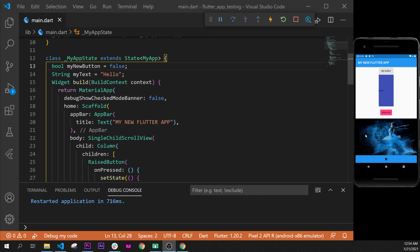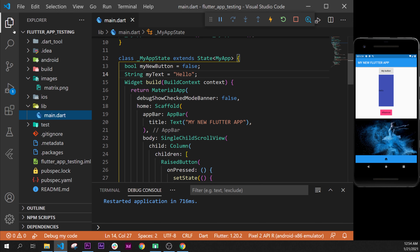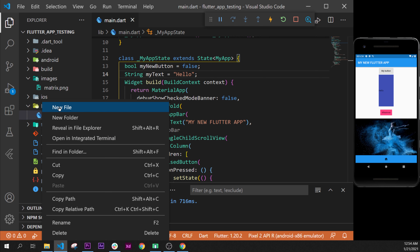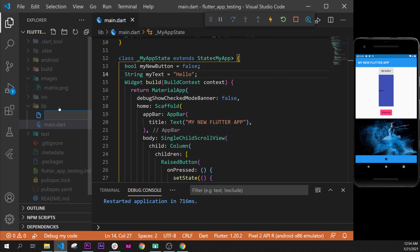First of all, we will need to start by creating a new page. You can go inside your Explorer, and right under lib, we can create a new file. In this one, we will say, by example, second_page.dart. You need to press .dart at the end to tell Visual Studio that this is a Dart file and to use with Flutter.